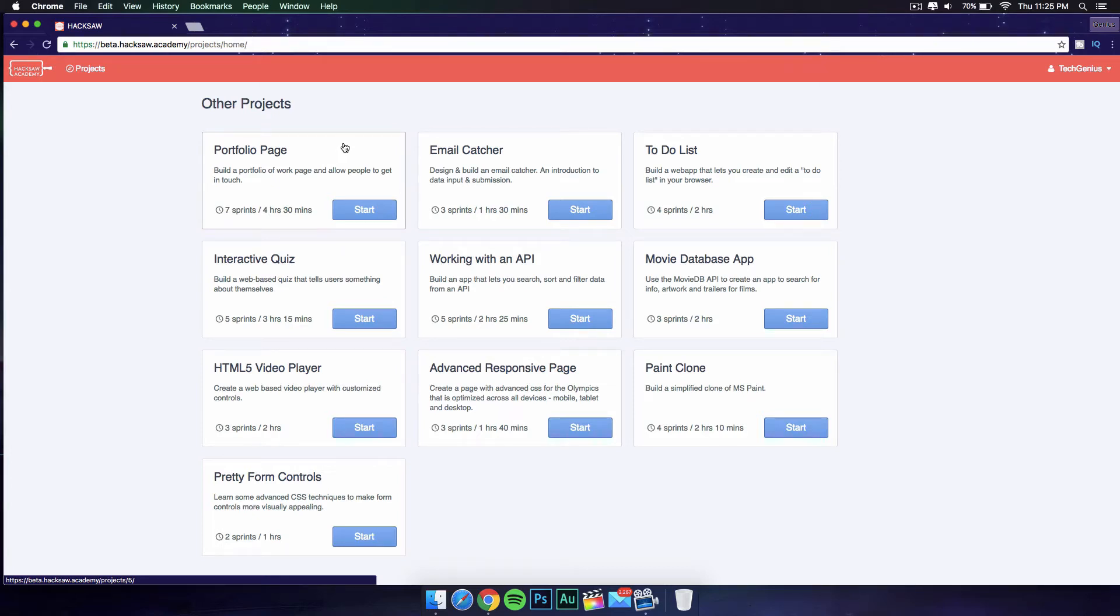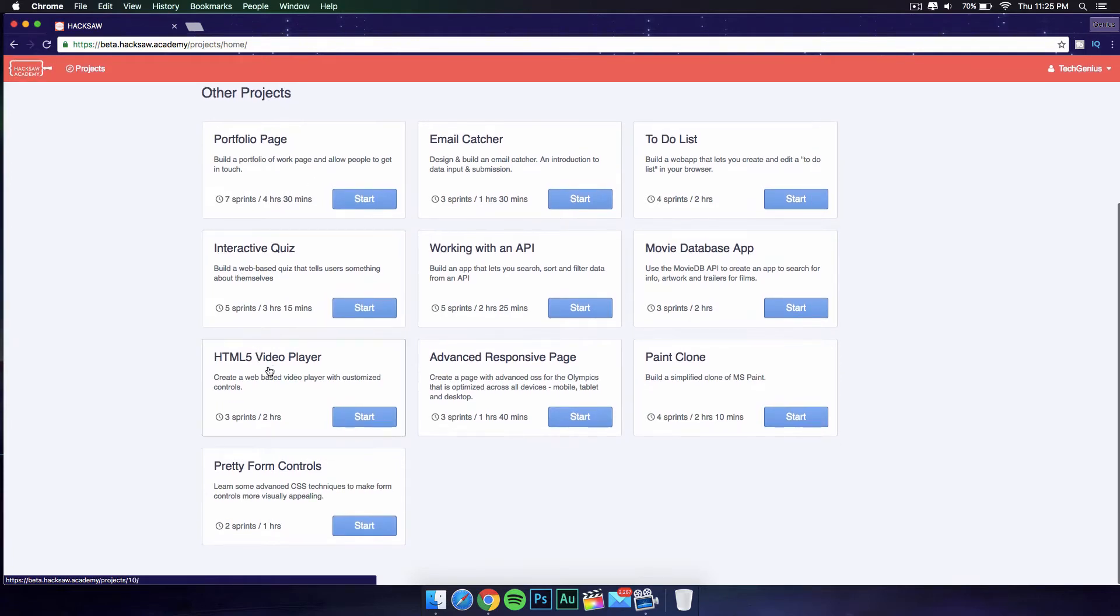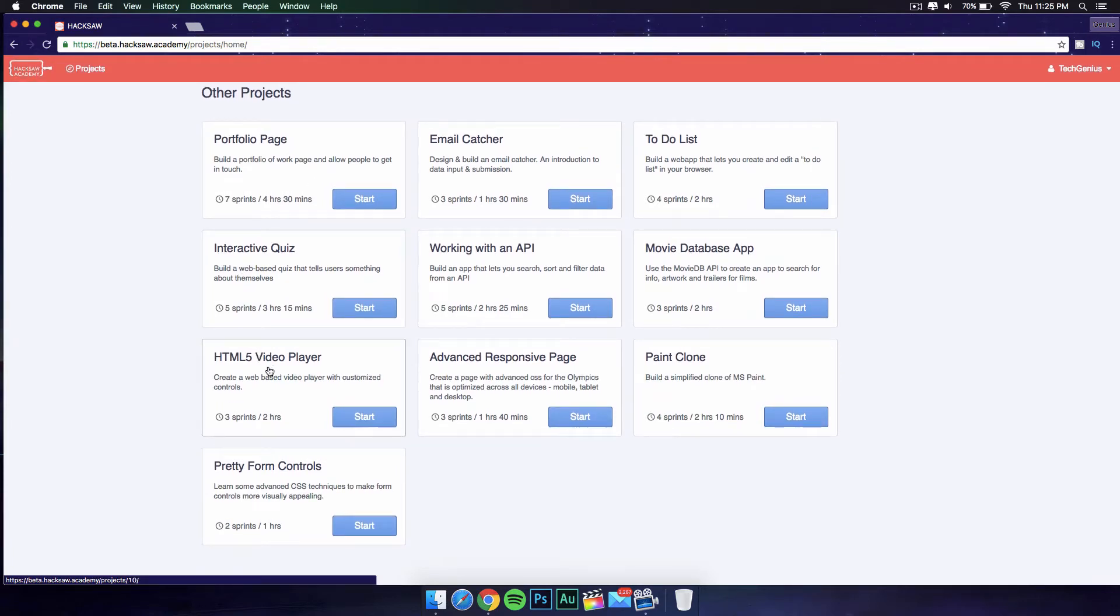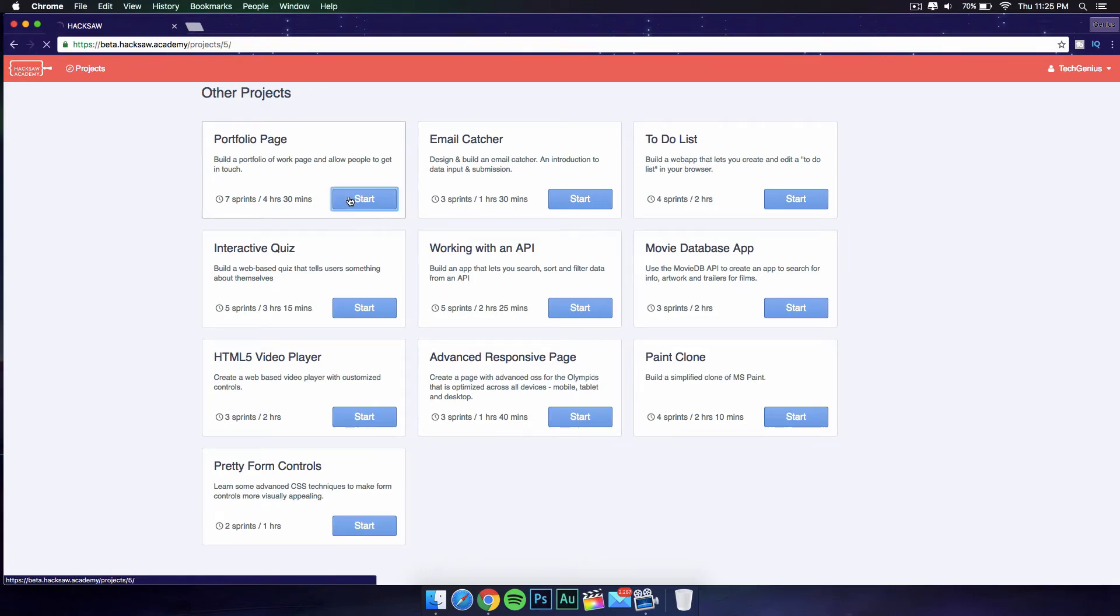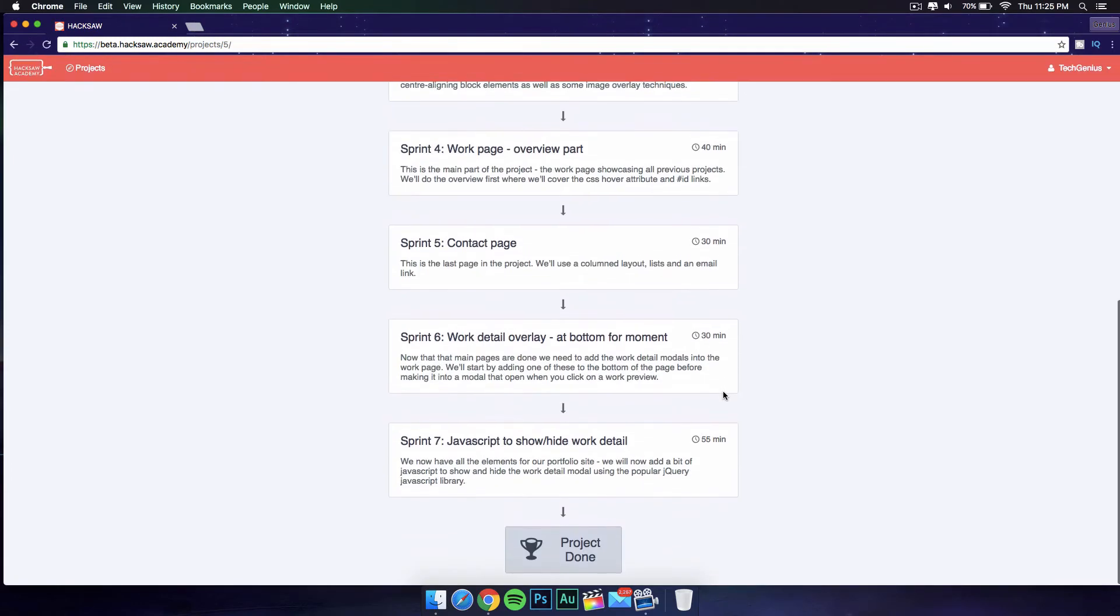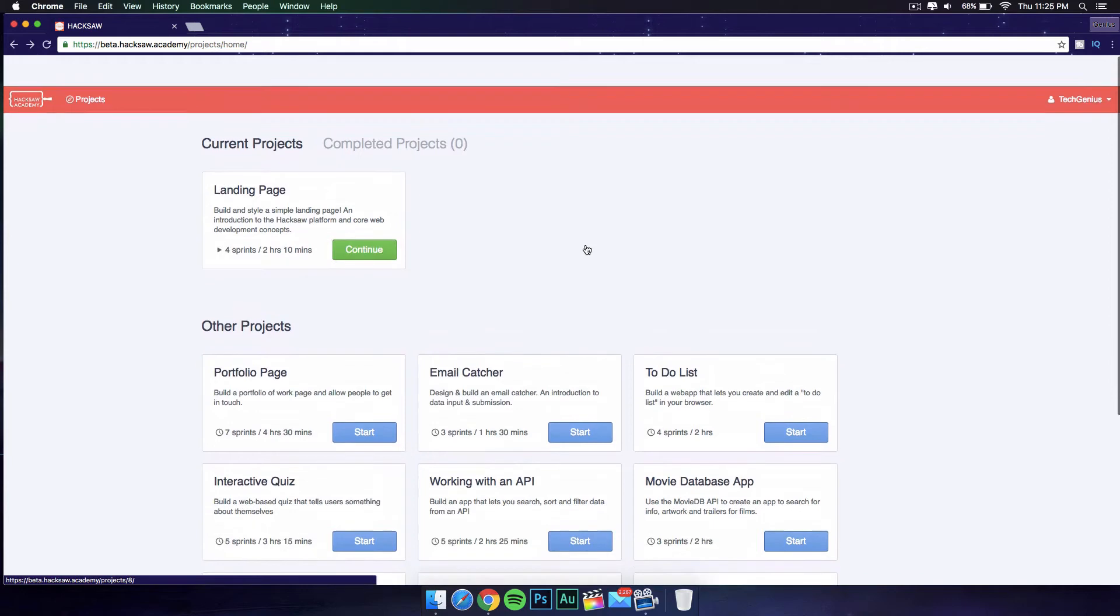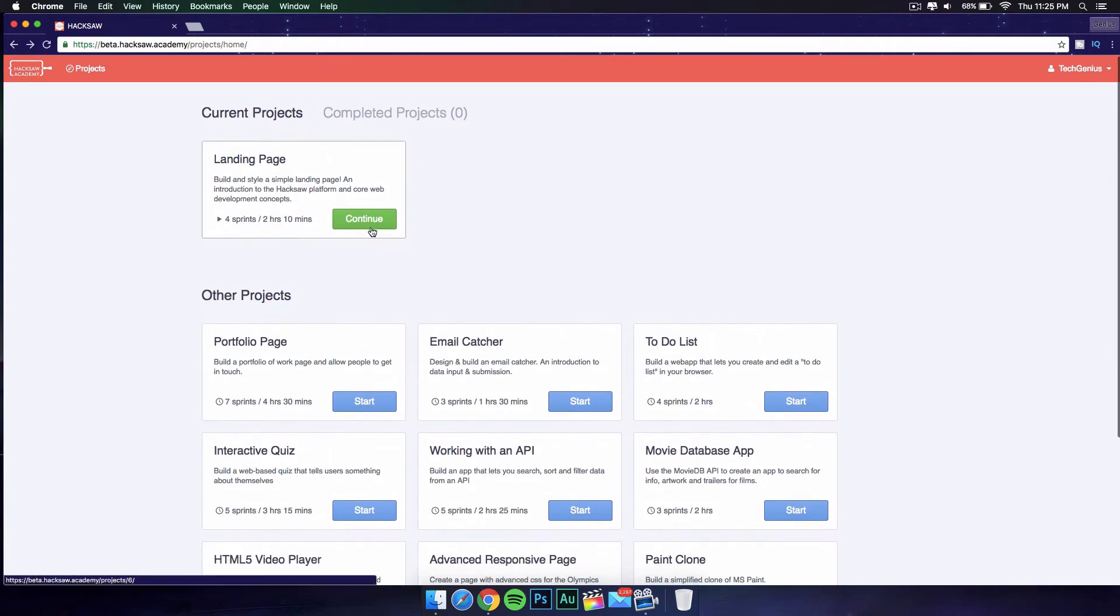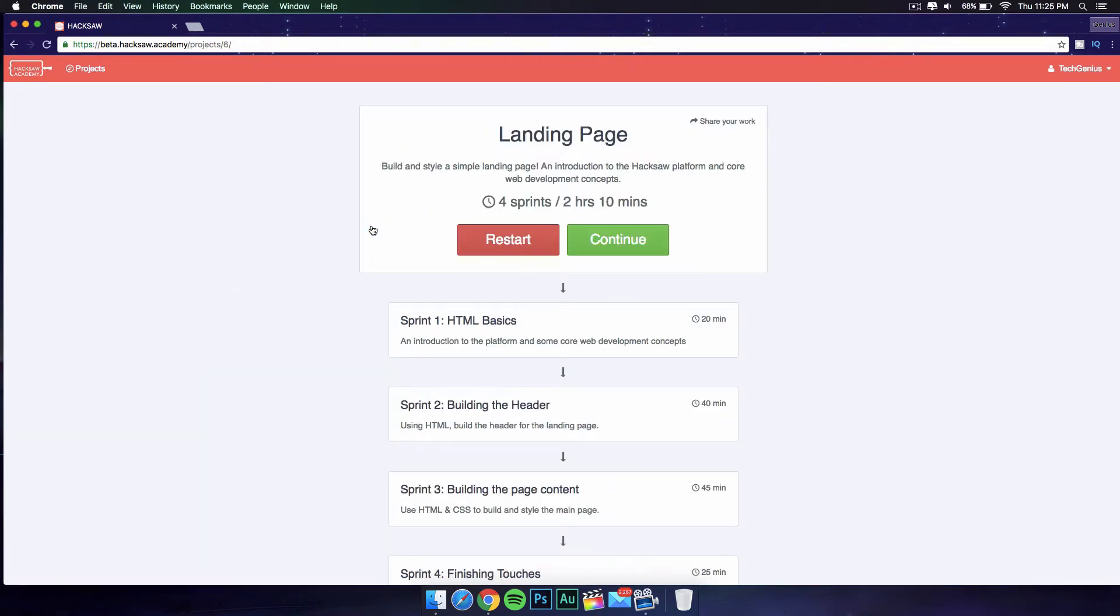You have a project on how to build a portfolio page, interactive quiz, HTML5 video player, a paint clone, and lots of things. You really don't have to finish any of the projects first. If you are a bit advanced, you can start with the projects that are a bit more advanced than the basic ones.